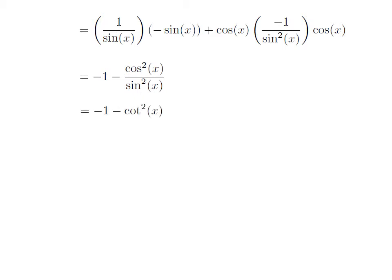Square of cosine of x divided by square of sine of x is equal to the square of the whole expression cosine of x divided by sine of x. Since cosine of x divided by sine of x is equal to cotangent of x, square of cosine of x divided by sine of x equals square of cotangent of x. Taking the minus out, we get: differentiation of cotangent of x with respect to x is equal to minus of 1 plus square of cotangent of x.